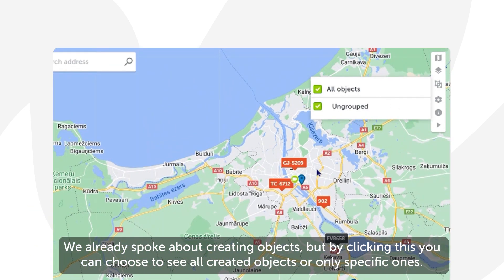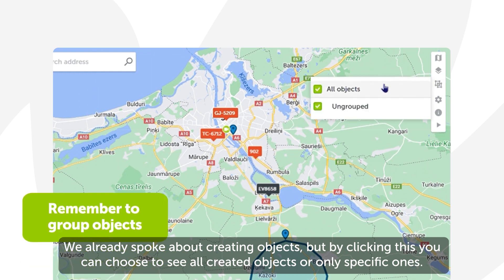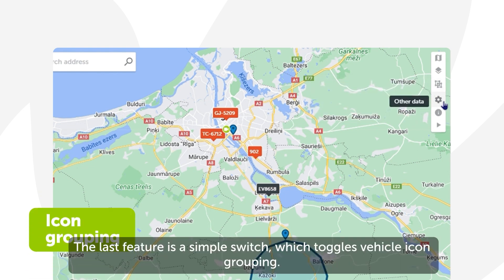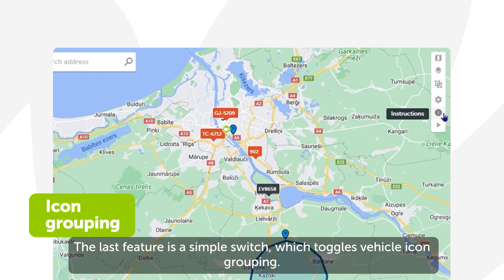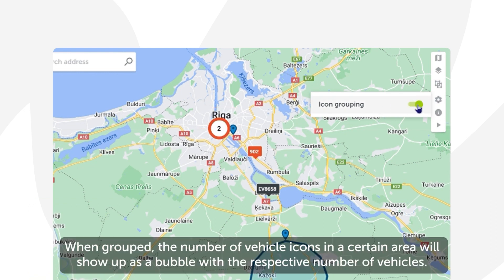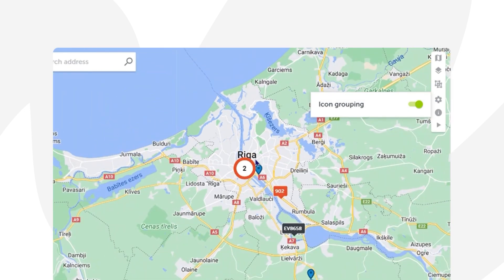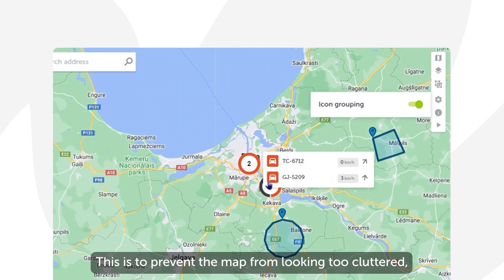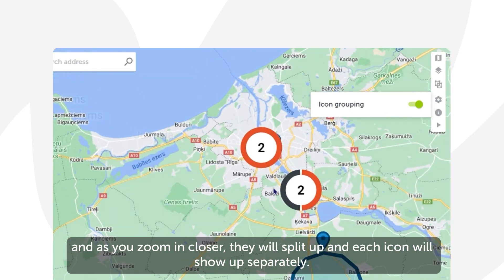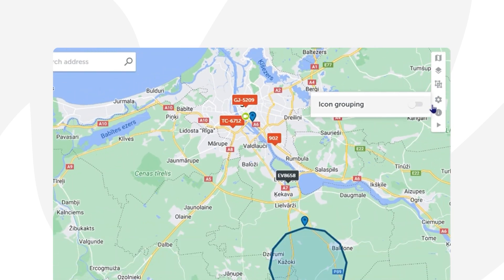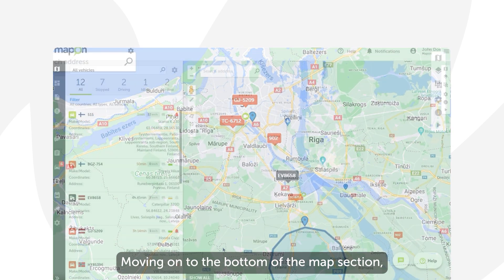The next feature is the Objects tool. We already spoke about creating objects, but by clicking this you can choose to see all created objects or only specific ones. The last feature is a simple switch which toggles vehicle icon grouping. When grouped, the number of vehicle icons in a certain area will show up as a bubble with a respective number of vehicles — this is to prevent the map from looking too cluttered, and as you zoom in closer, they will split up and each icon will show up separately.